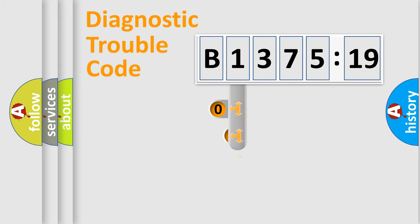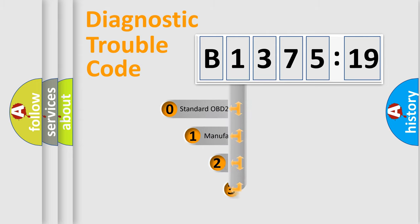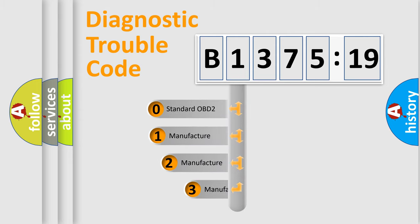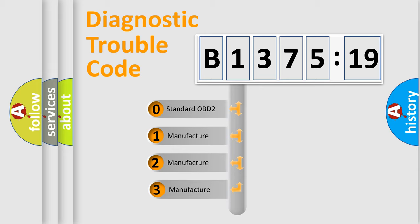Powertrain, Body, Chassis, Network. This distribution is defined in the first character code.